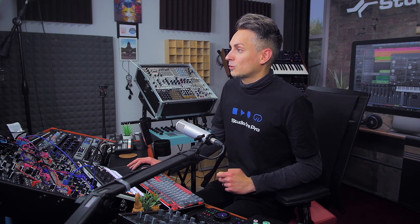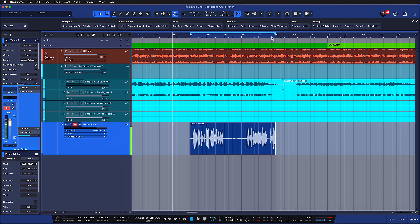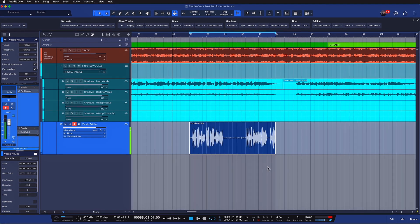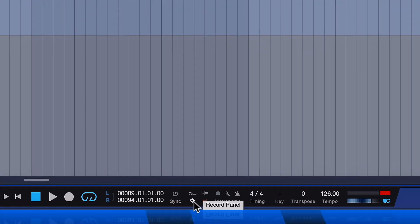What post-roll does is it essentially gives the vocalist a bit of time to breathe before the take starts over, and this is now available inside of the recording options.